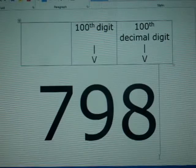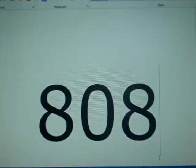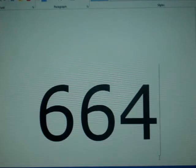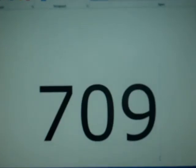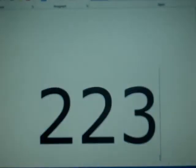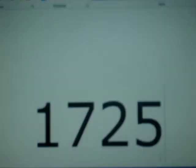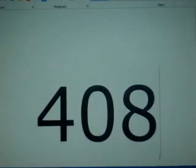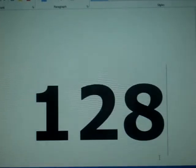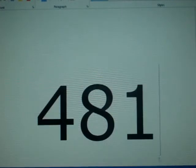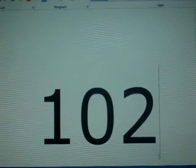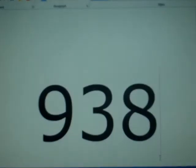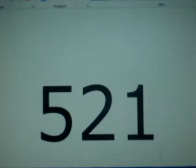6 2 8 0 3 4 8 2 5 3 4 2 1 1 7 0 6 7 9 8 2 1 4 8 0 8 6 5 1 3 2 8 2 3 0 6 6 4 7 0 9 3 8 4 4 6 0 9 5 5 0 5 8 2 2 3 1 7 2 5 3 5 9 4 0 8 1 2 8 4 8 1 1 1 7 4 5 0 2 8 4 1 0 2 7 0 1 9 3 8 5 2 1 1 0 5 5 5 9 6 4 4 6 2 2 9 4 8 4 1 0 2 7 0 1 9 3 8 5 2 1 1 0 5